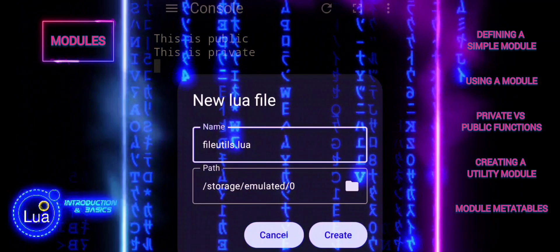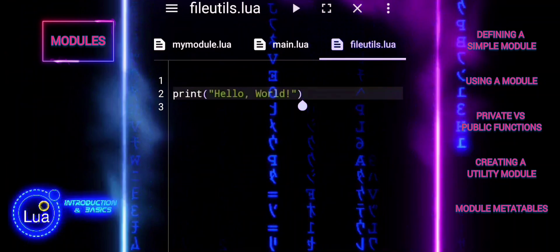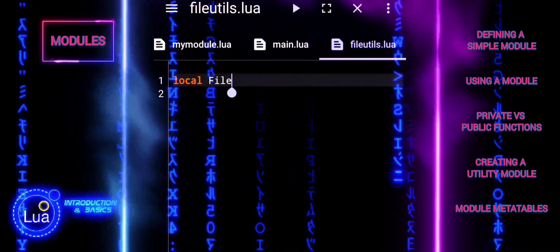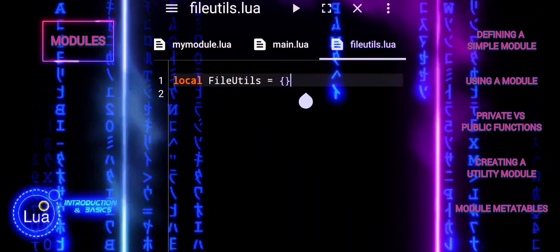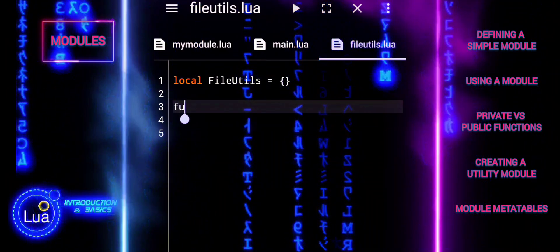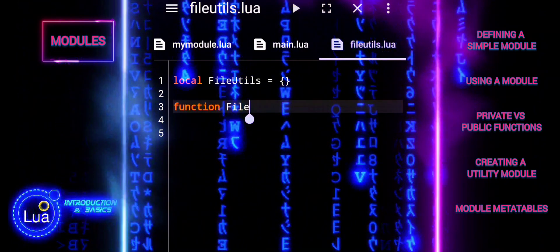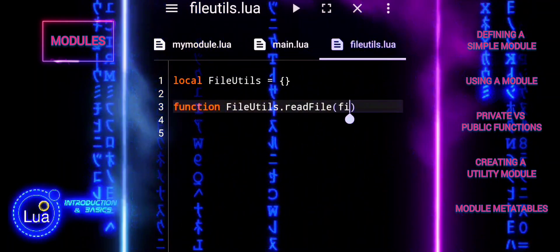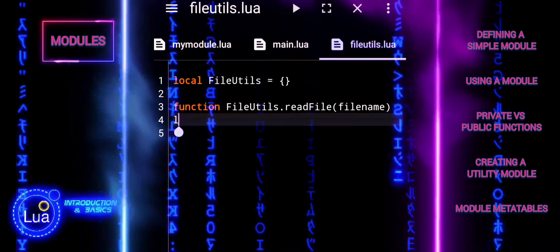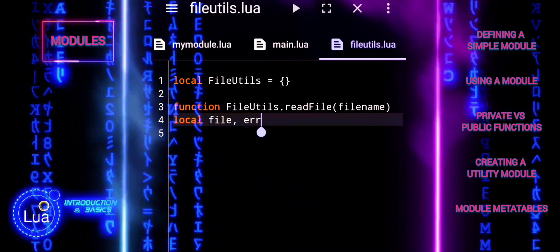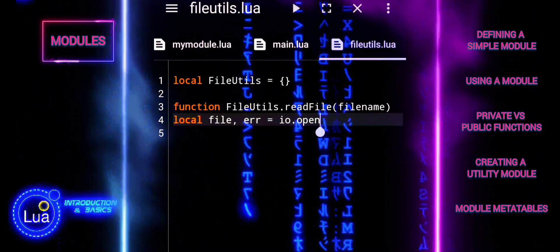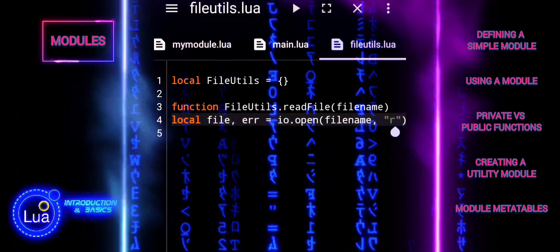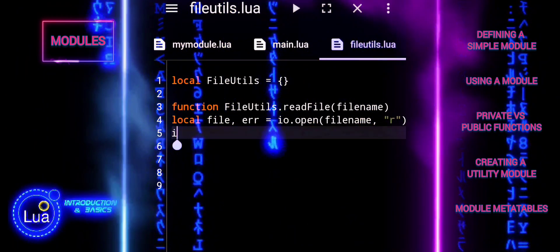Now let us create a practical utility module that performs file operations. This module will include a function to read the content of a file. Local table fileUtils will hold our module's functions. ReadFile defines a function that takes a file name as an argument and attempts to open the file for reading. io.open attempts to open the file in read mode.